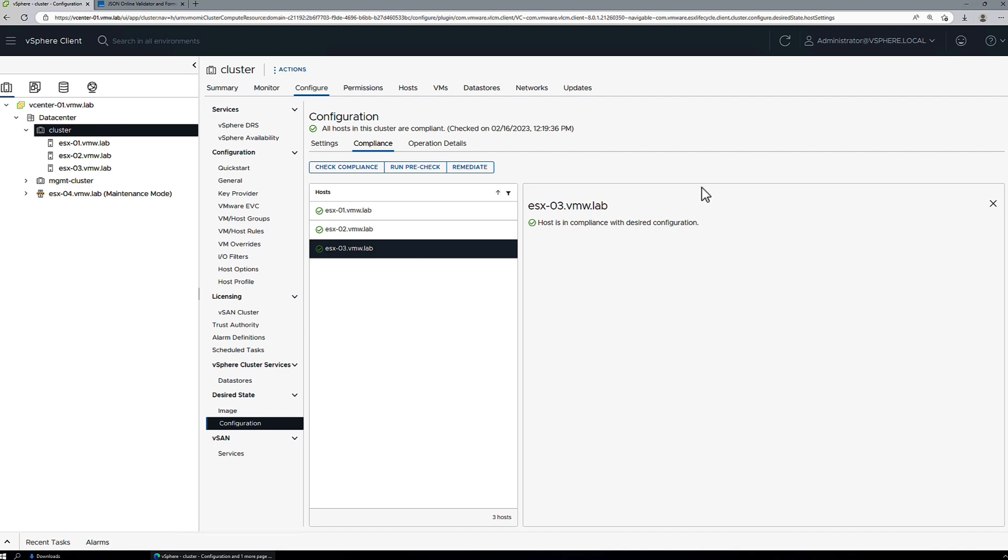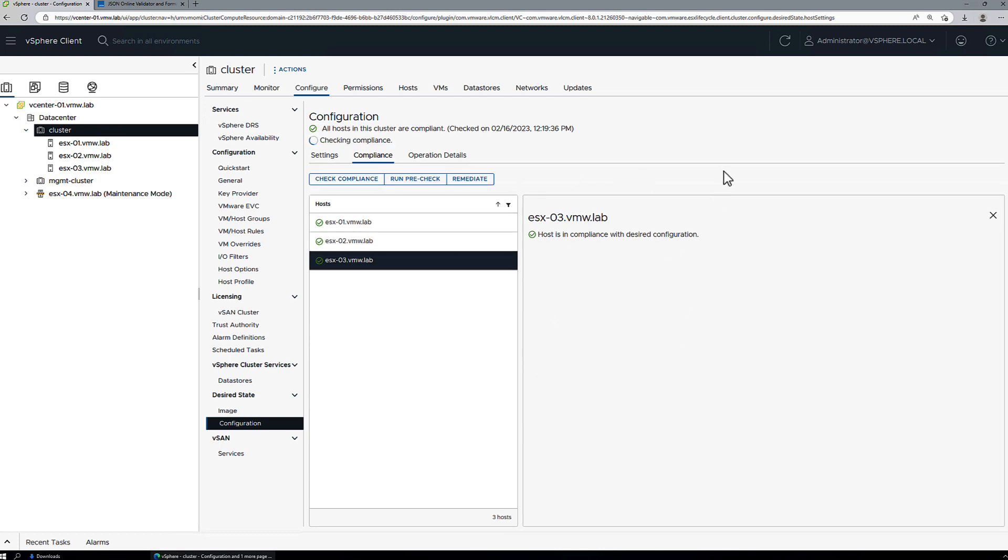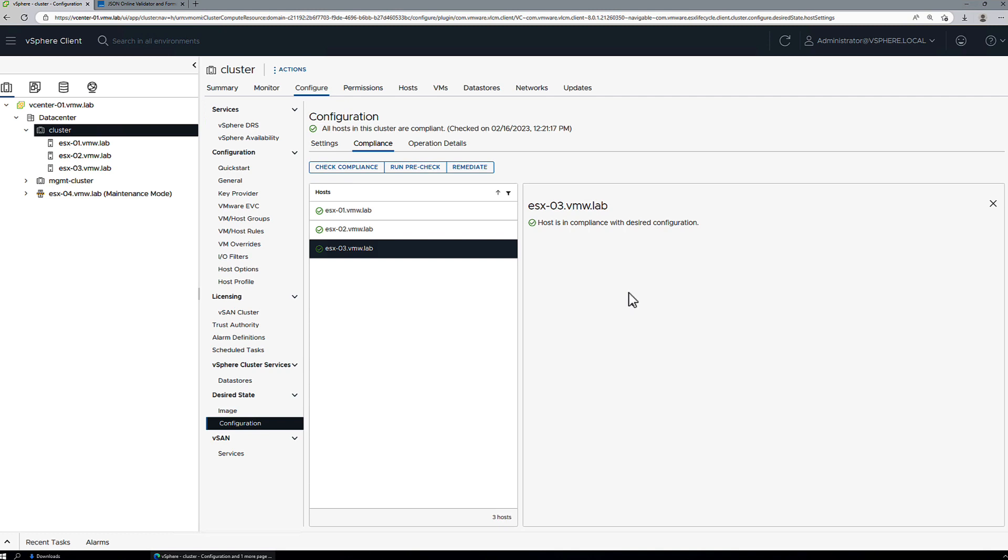So we have our cluster here. It's already configured with vSphere configuration profiles. Everything is in a compliant state. We'll just double check that we've got host 1, host 2, and host 3. Everything is compliant.